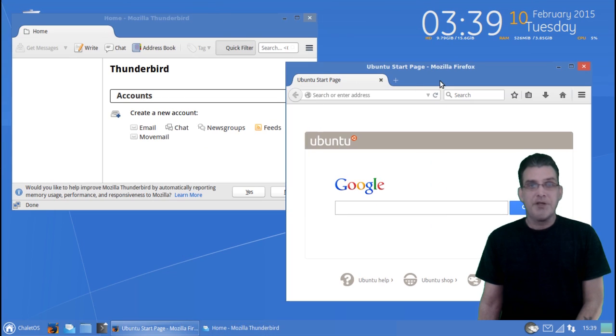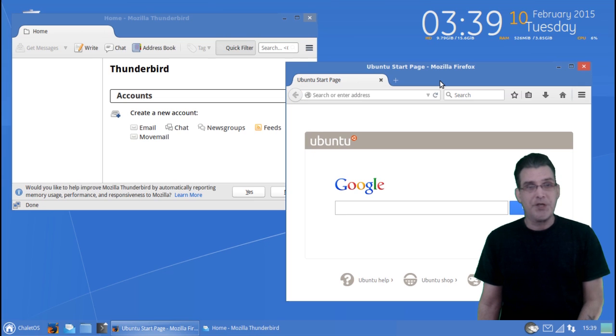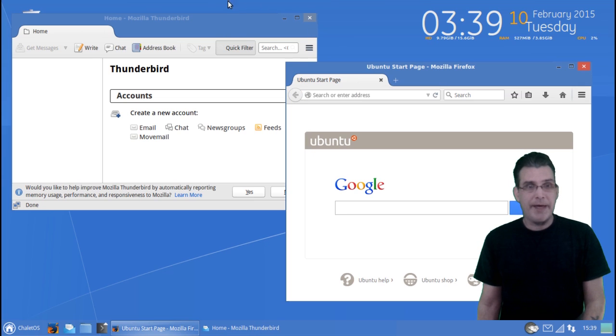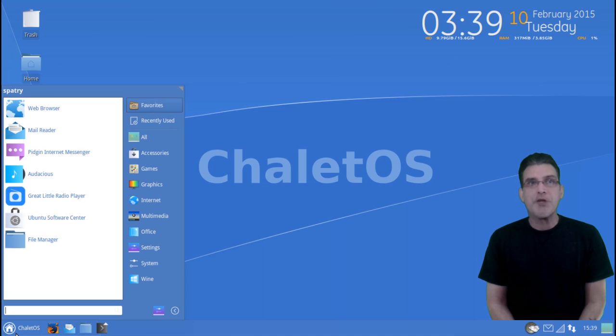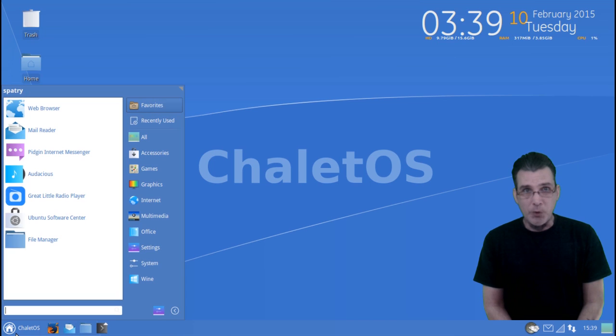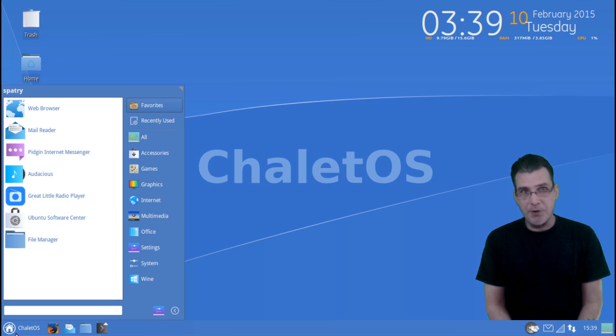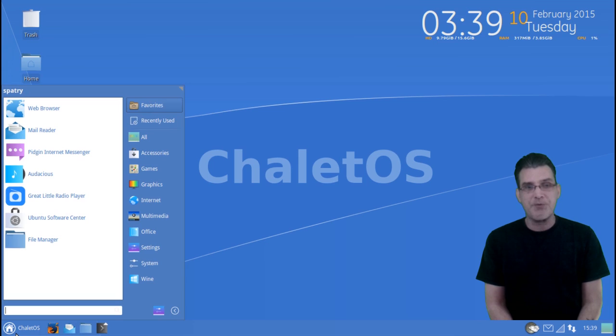Thunderbird and Firefox come preloaded with this. So now you can manage your mail and surf the Internet. Chalet OS comes with the Whisker menu, which is very popular on XFCE desktops.